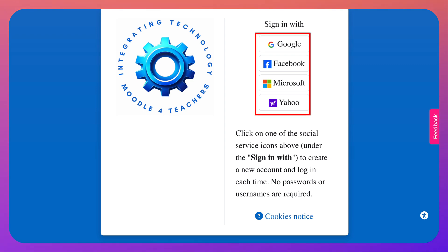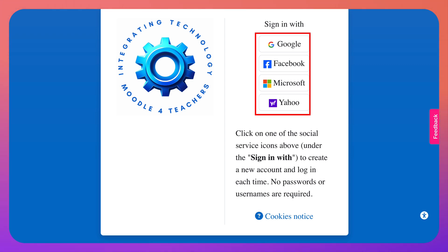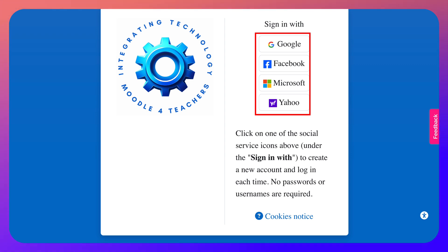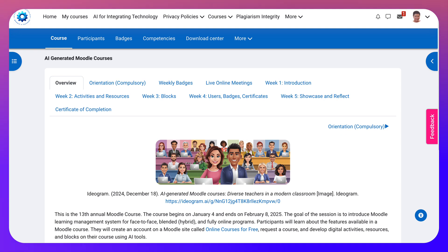This is how you sign in each time — the first time and every time. I'm going to use Google and sign in with one of my accounts. And I'm in. It's that easy, really fast.